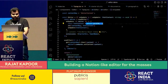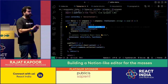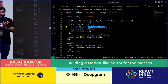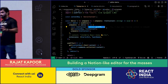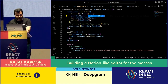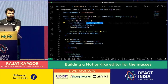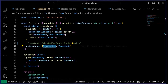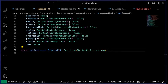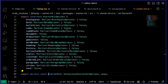TipTap expresses the whole schema in terms of extensions — all nodes, marks, and editor capabilities are exposed as extensions. They have a starter kit that gets a rich text editor ready very quickly. The starter kit gives you block code, bold mark, bullet list, code, code blocks, document, drop cursor, gap cursor, headings, history (so command-Z works), horizontal rule, italics, list items, ordered lists, paragraph, strike, and text. There are also extensions for tables and more beyond the starter kit.